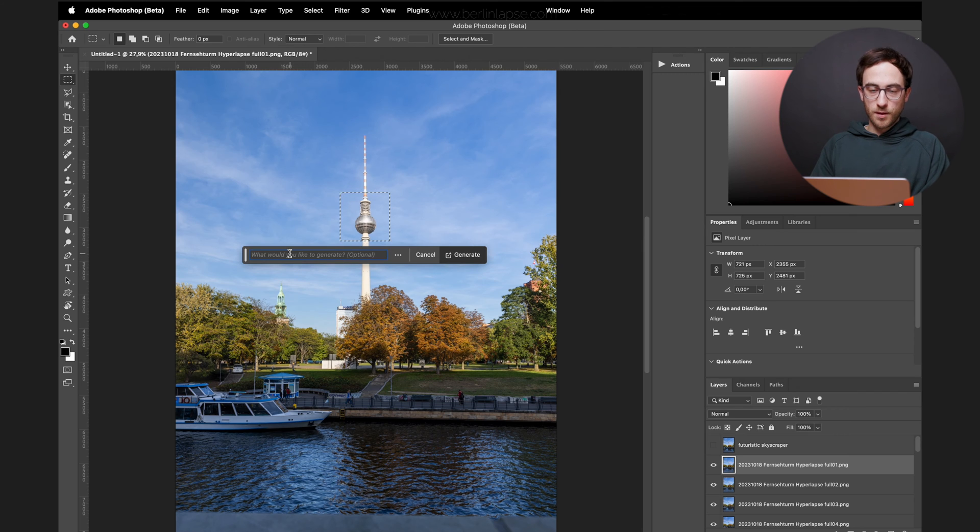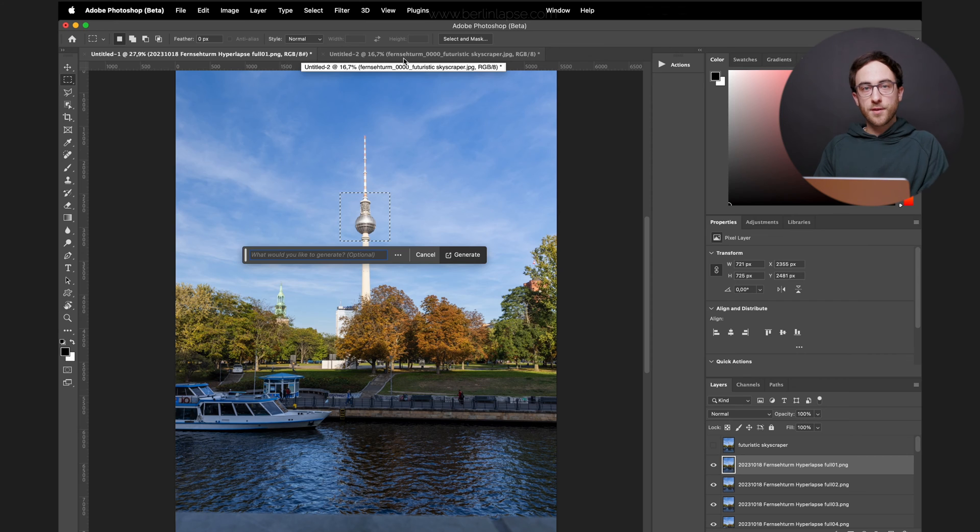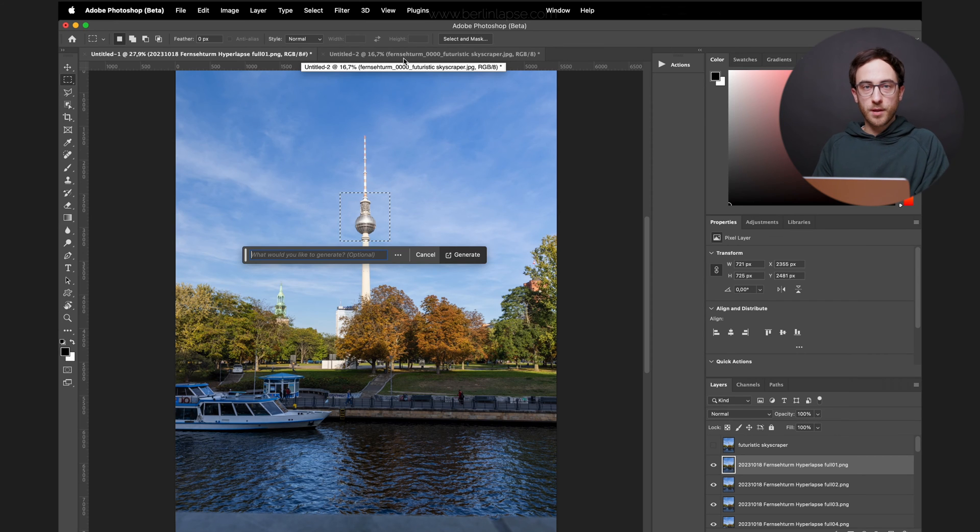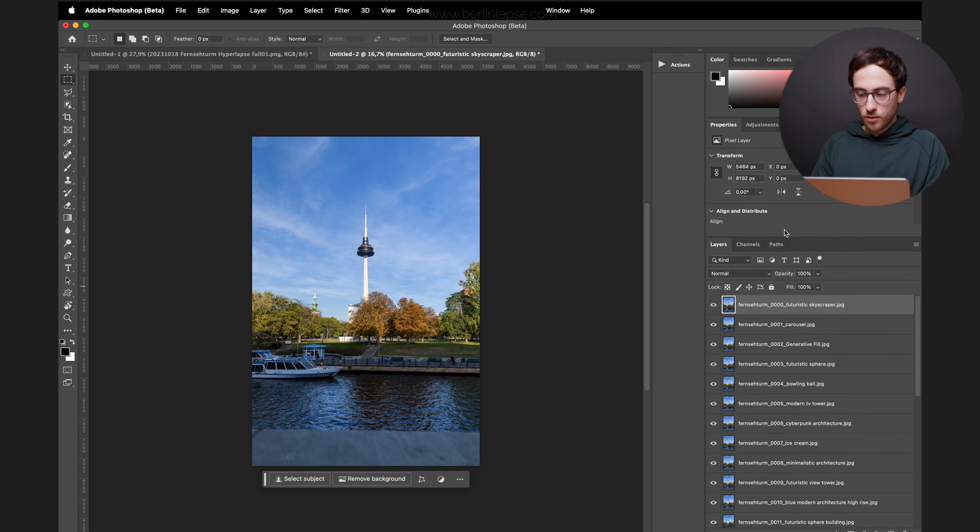And repeat this process for all of the layers in your image. I've already prepared this for you, so you don't have to watch me typing in something for 25 images. And that's how it looks in the end.